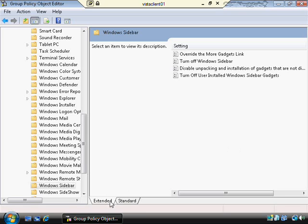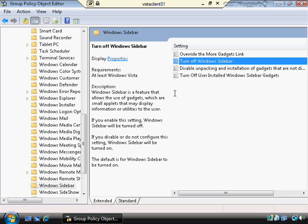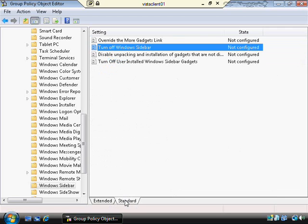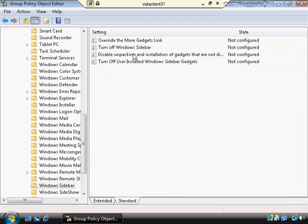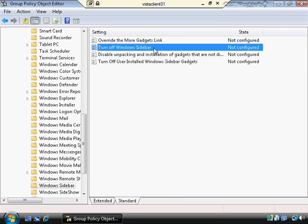There's an extended view and also a standard view. The extended view allows you to see a description of each policy. I'll click Turn Off Windows Sidebar and it tells you what it does right over here. There's also the standard view, which I'll primarily use so we can see the policies without them getting cut off. There are also over 3,000 policy settings — you're not expected to memorize each one, but you should know the broad categories and how to find the general area you're looking for in group policy.